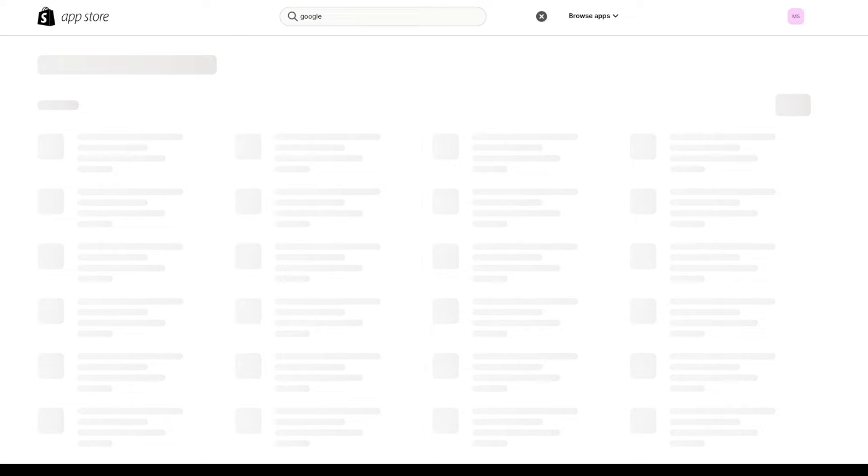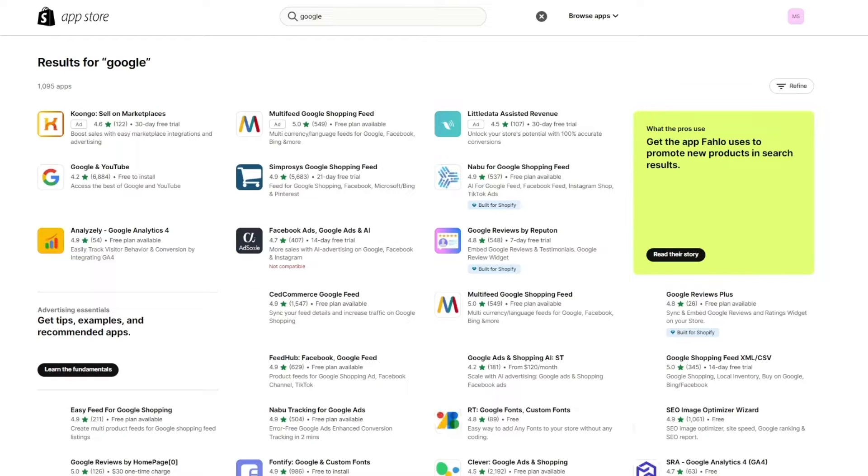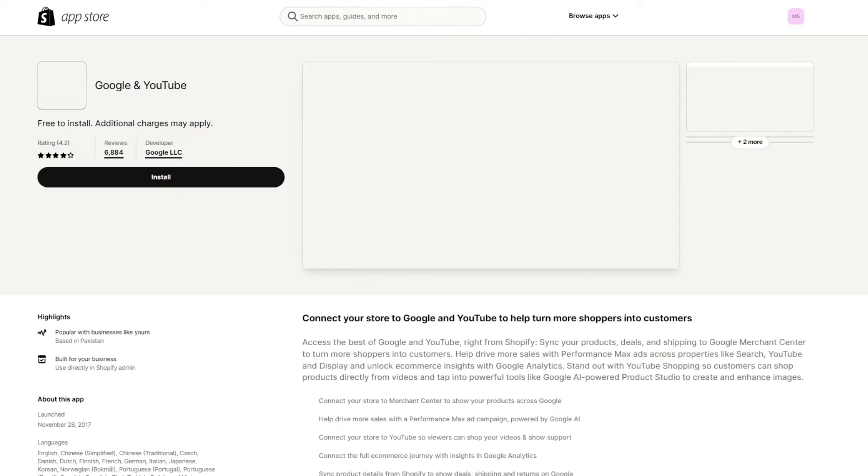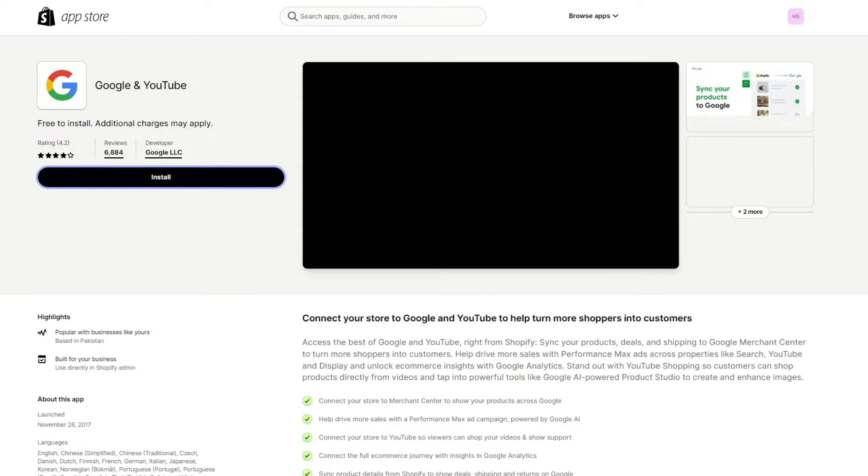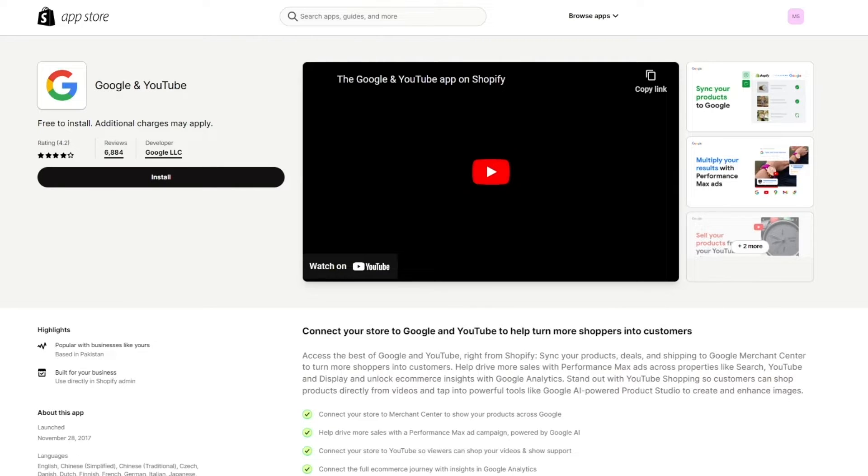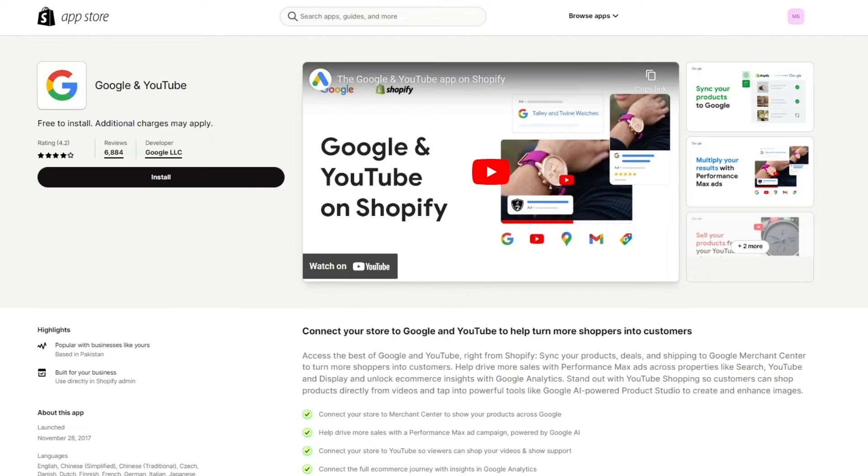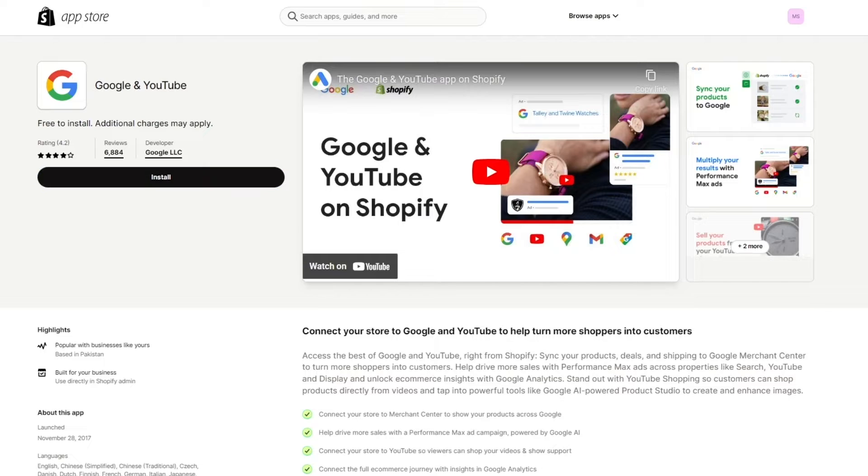So once you write Google and YouTube or just write Google, it doesn't really matter. It's going to give you this. And this is exactly what we're looking for. This is exactly what we need. And once you do that, you're going to click on install. And once you click on install, I'm going to wait for things to load up. And while it's installing...